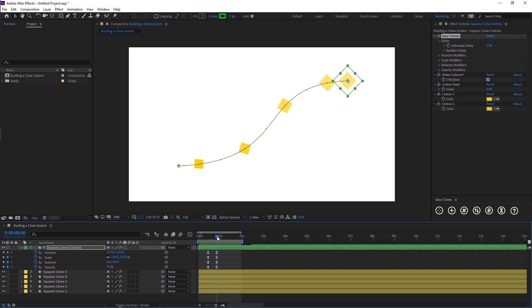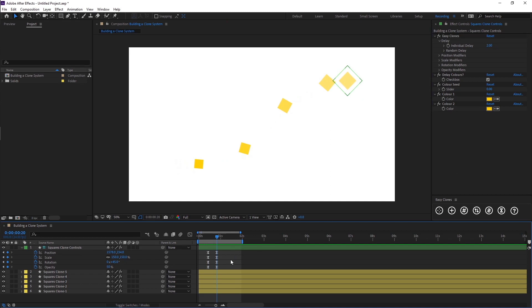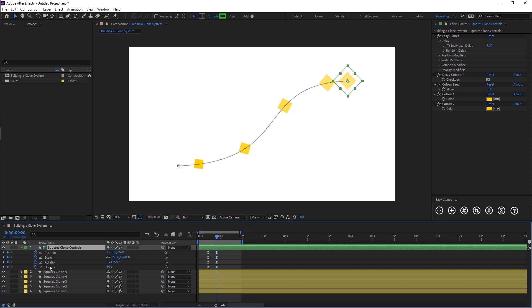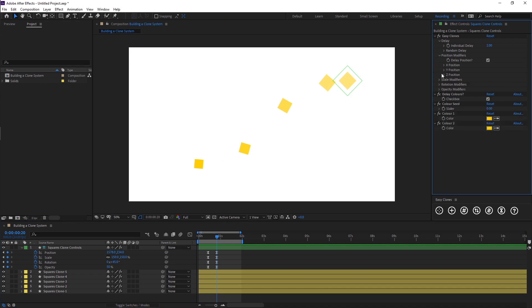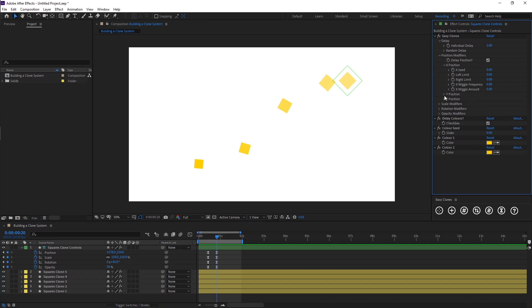That's the basics of how the delay works. The EZClones effect allows you to quickly add delays and randomness to the animation that you program in with the basic properties here.